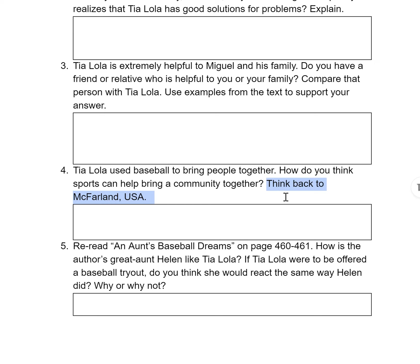We saw that everybody from the community came out to watch these baseball games and support them. Just like in McFarland, USA, you saw people who normally probably wouldn't be interacting all of a sudden becoming friends because they have this commonality — they all want the McFarland cross-country team to do well. Baseball and sports can bring people together because it gives them a common purpose or a common thing that they enjoy.